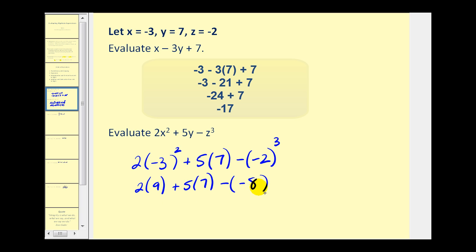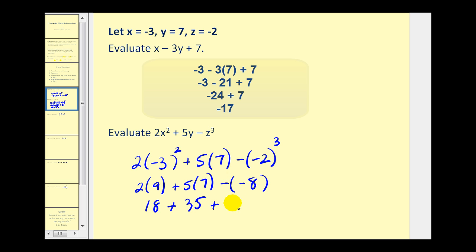Now we multiply: 2 times 9 is equal to 18, plus 5 times 7 is equal to 35, and we have minus negative 8, which becomes plus positive 8. Performing the addition from left to right: 18 plus 35 plus 8. 18 plus 35 would be 53, plus 8 would be 61.